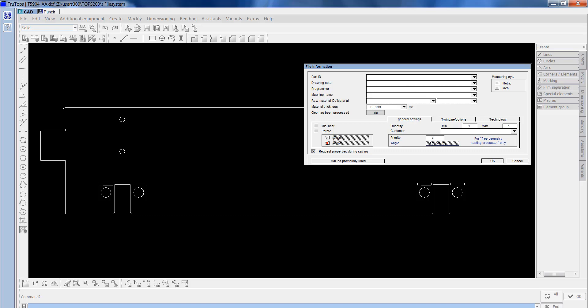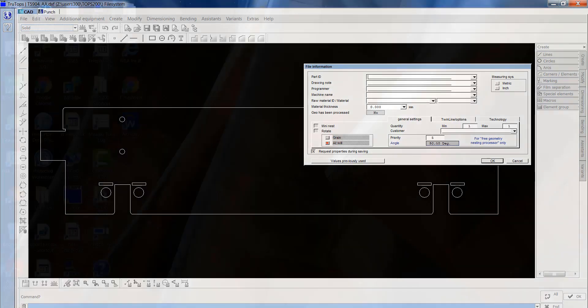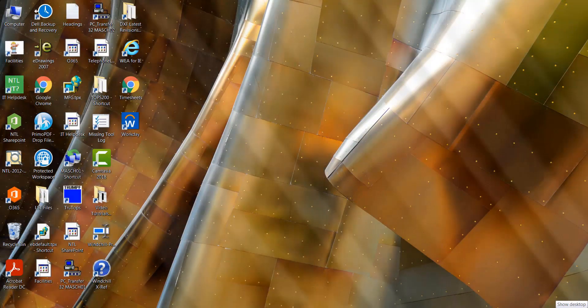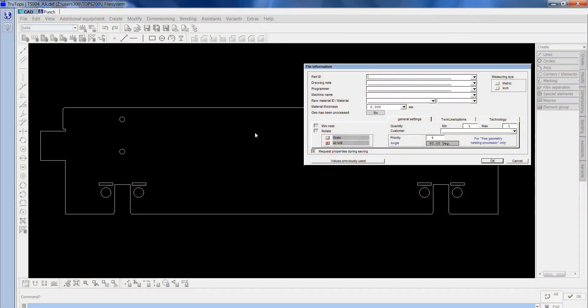All I'll do now is just put some details in. The number is T5904, and it's called a hinge post. I'll just put my initials in there.